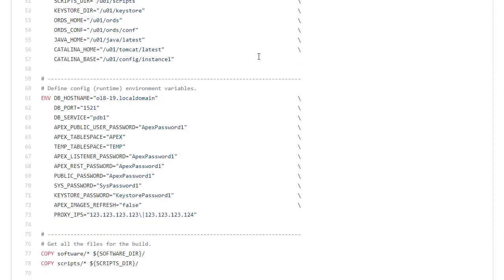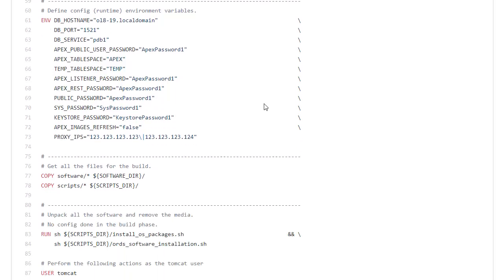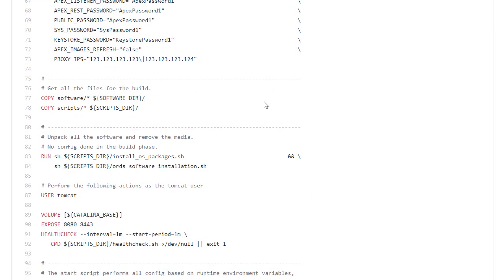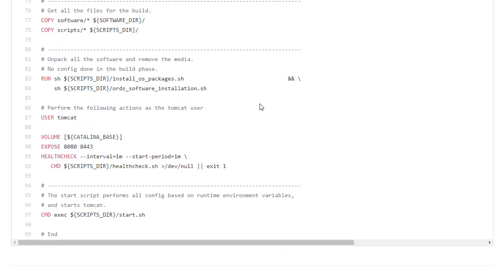Then we've got the environment variables we do expect to change with each container. So that's what database is it connecting to and then credentials for the database. But also Apex password and Keystore password. So the first thing we do is we copy the software and the scripts into the relevant directories. We install the OS packages and install the ORDS software.